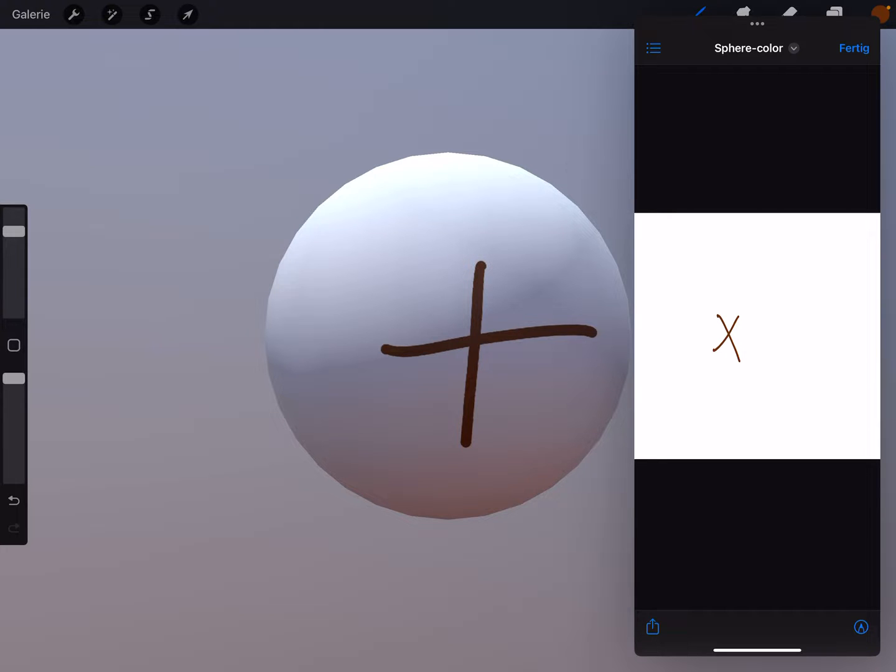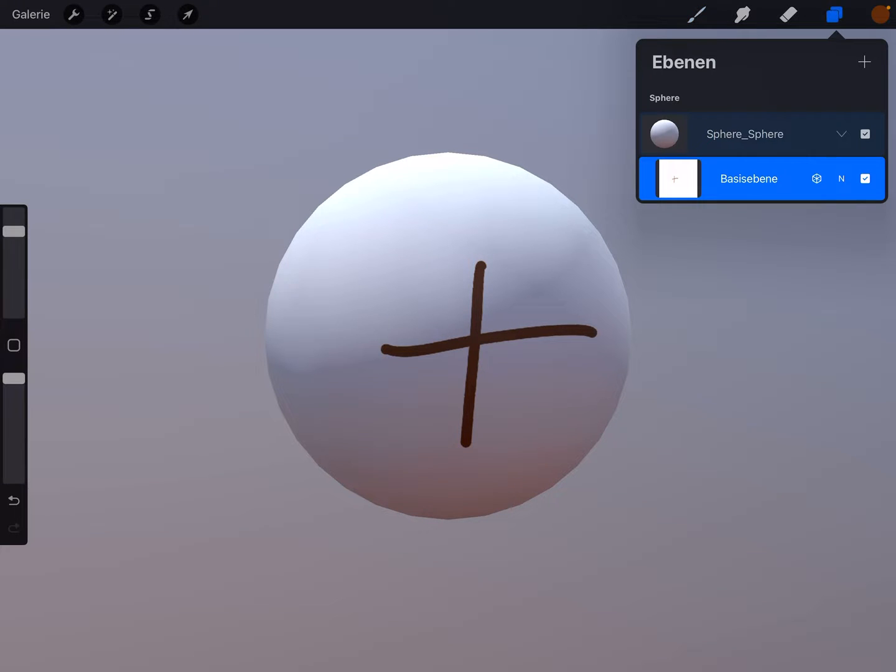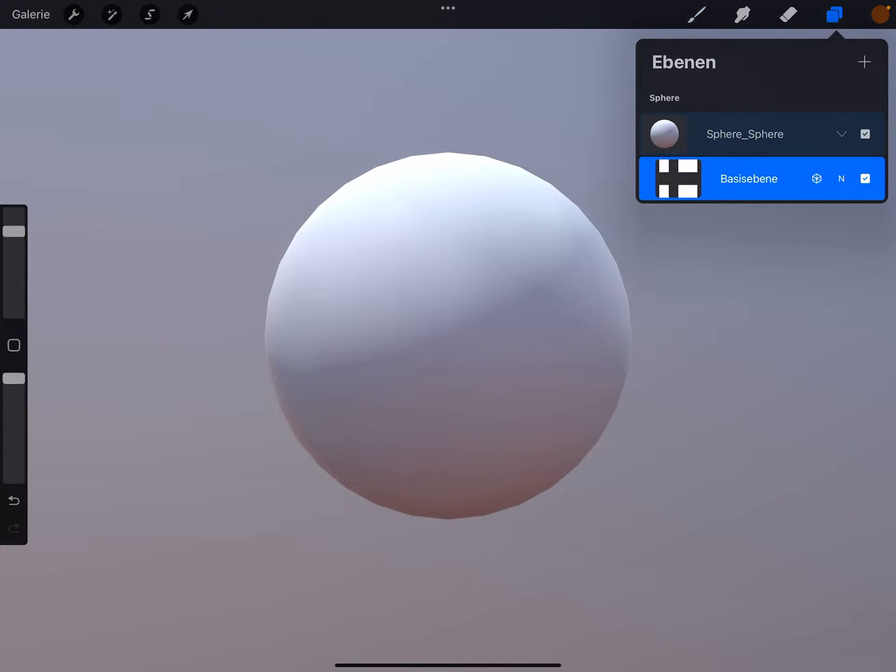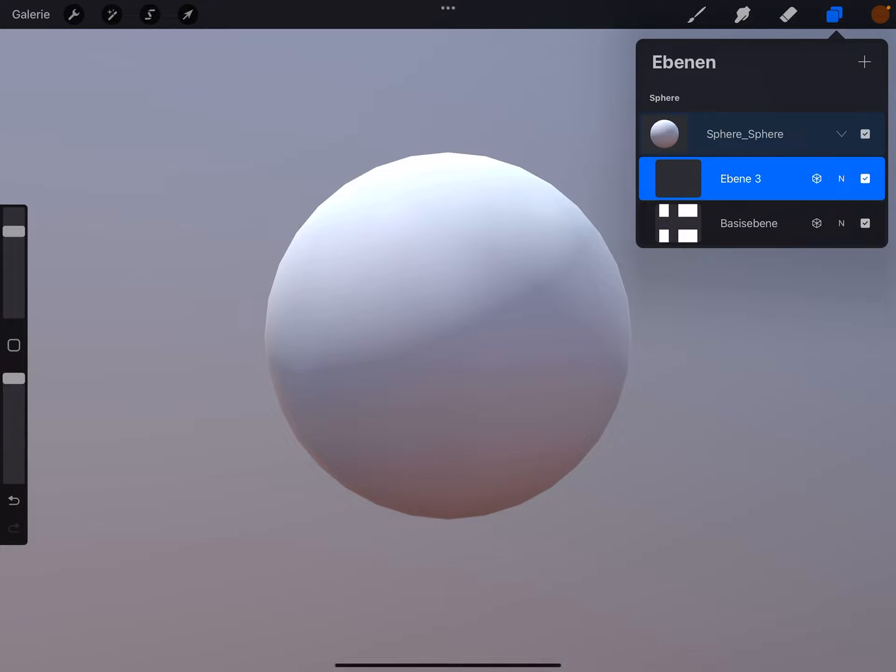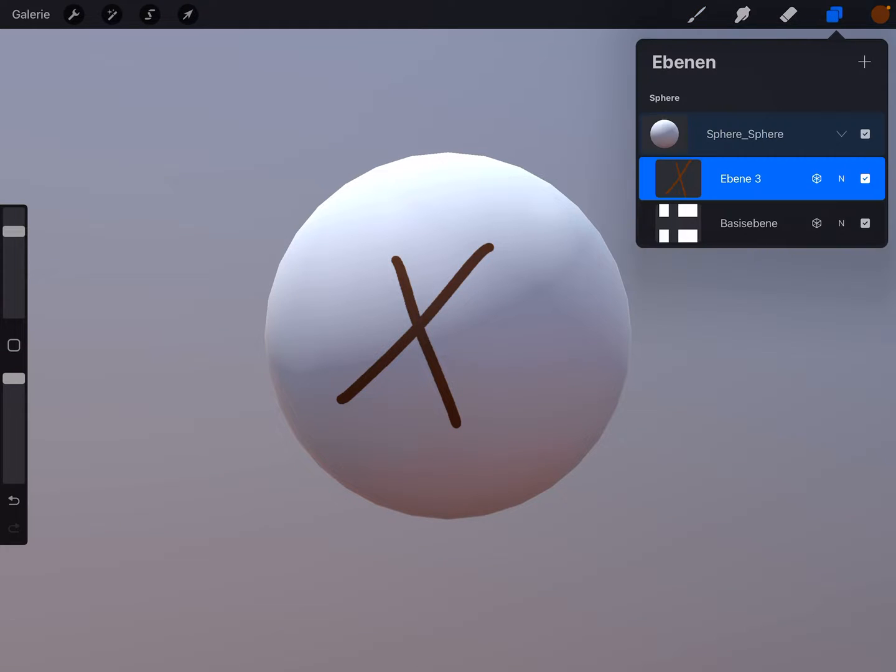But if you want a transparent background, then you can do it like this. I clear this layer and I add a new one and I paint here on the new layer, and you see it's a transparent layer.